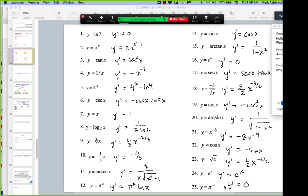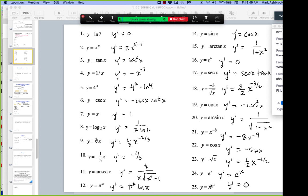Why is this zero? Pi to the minus ninth — it's not that there's no variable. What is pi to the minus ninth? It's just a value, it's just a number. So it doesn't change, the rate of change is zero, it's a constant. It's just like y equals four. So just because there's an exponent on there doesn't mean you're going to use the power rule. It's only the power rule if it's x to an exponent.